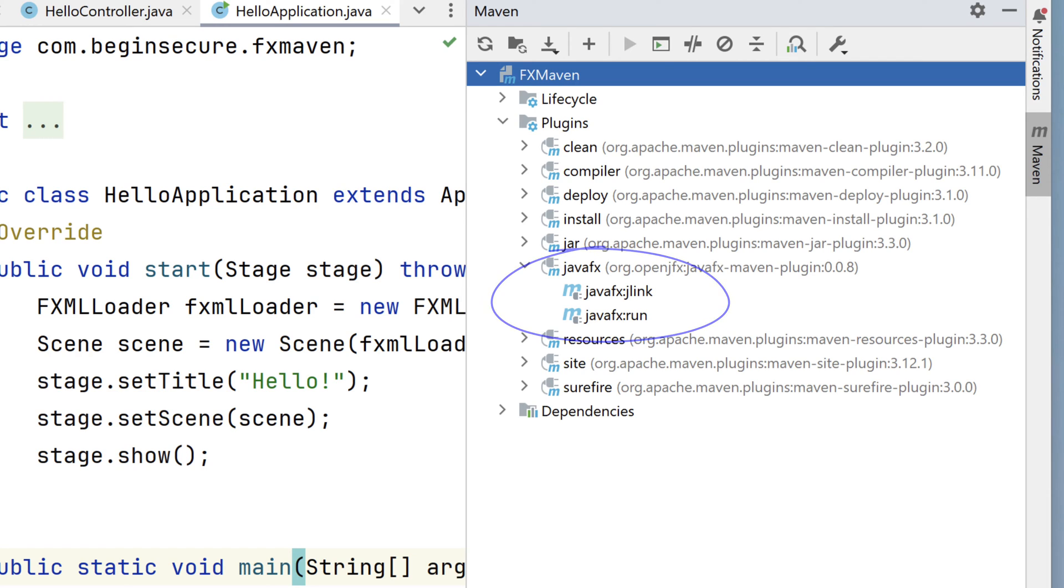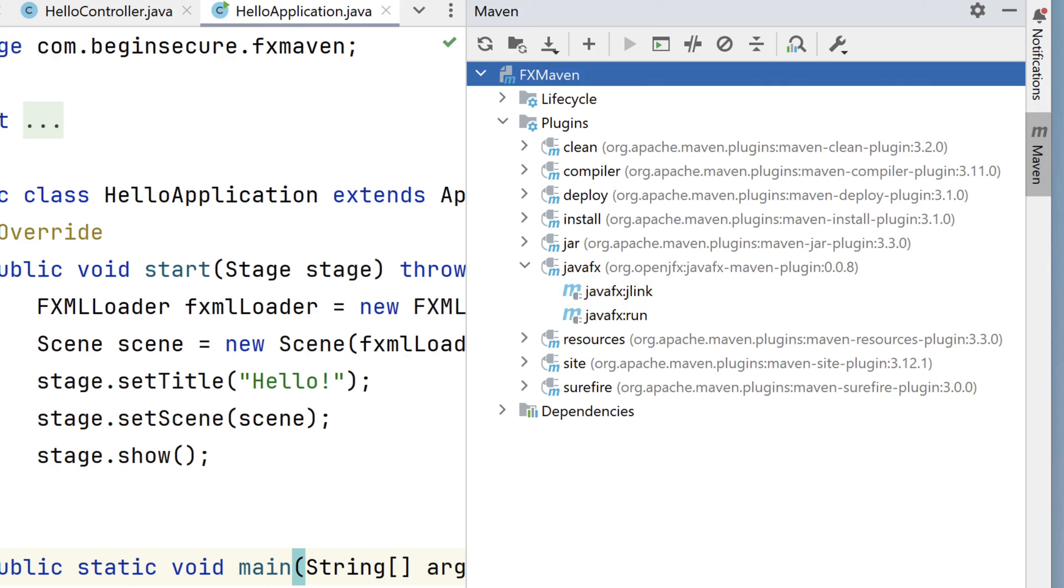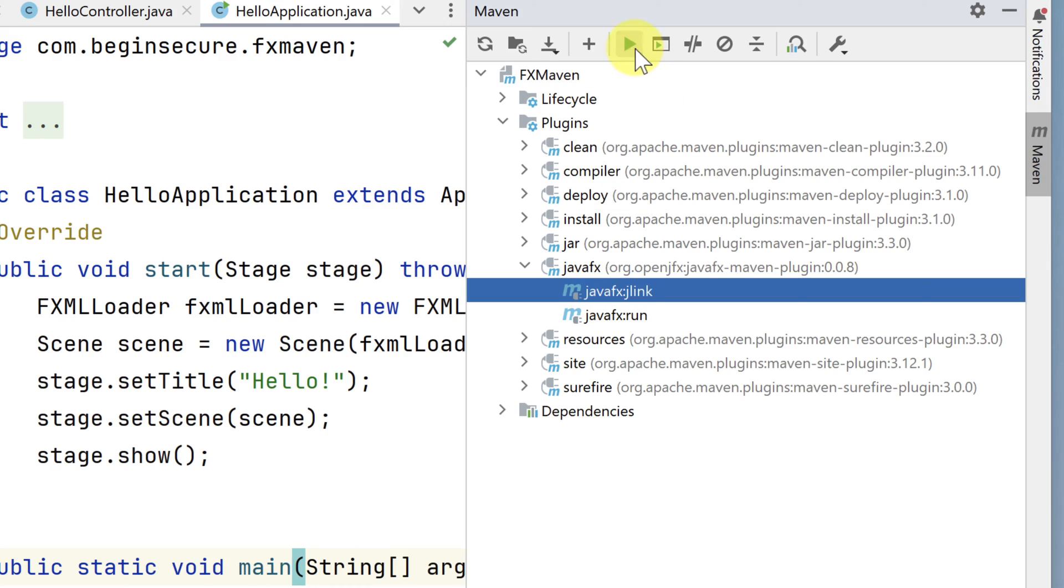There are two goals, run and jlink. The JavaFX colon run goal will run our application from within the Maven environment. The JavaFX jlink goal is much more interesting. It creates a custom runtime image for our specific JavaFX application. Sounds pretty cool, right? Let's run that.